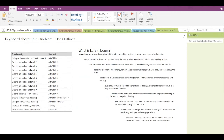Hey guys, today's video is about the keyboard shortcuts in Microsoft OneNote for using outlines. Here we have a sample paragraph, but you can use these shortcuts on any text, paragraph, or even a word.